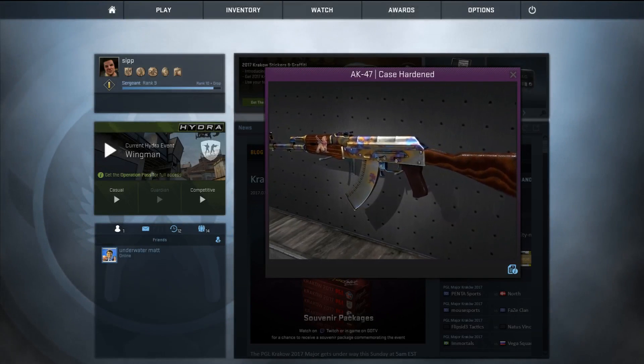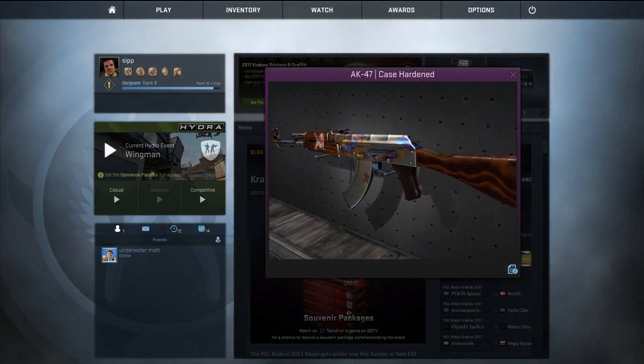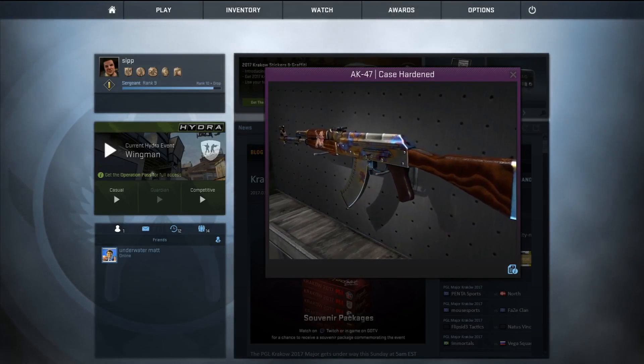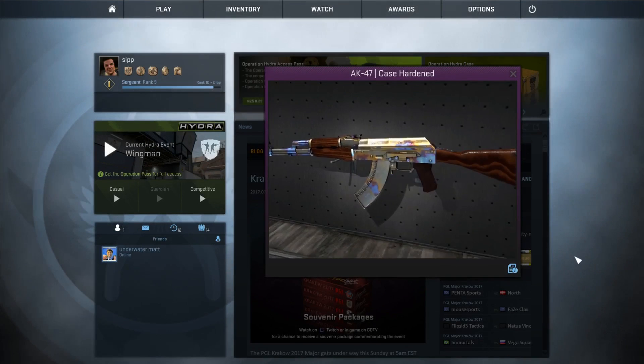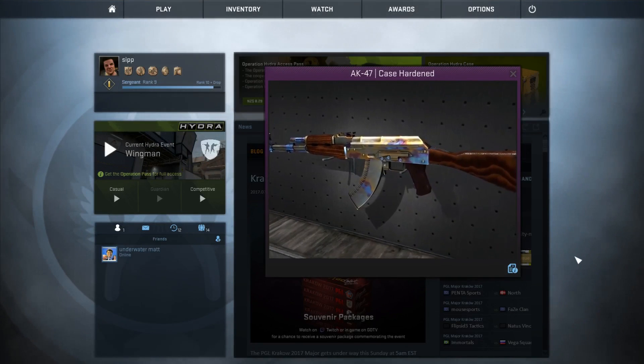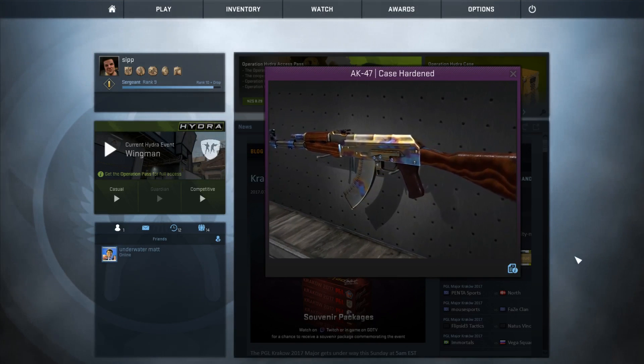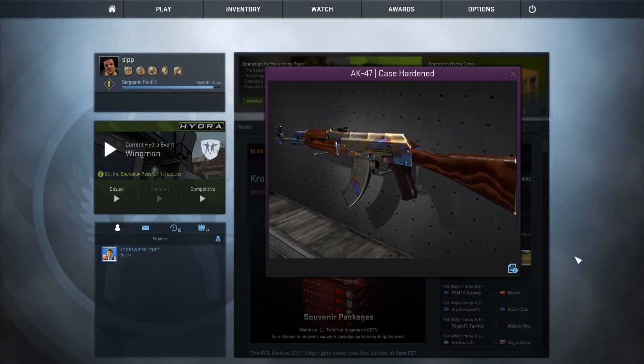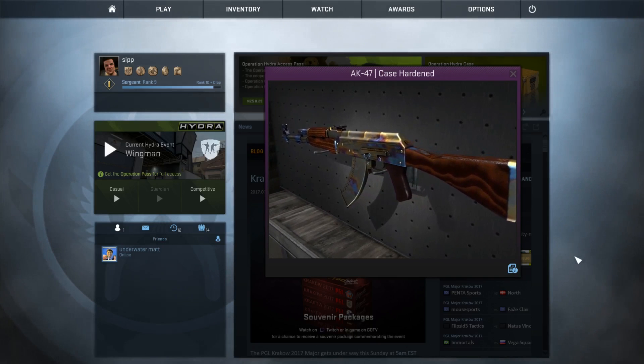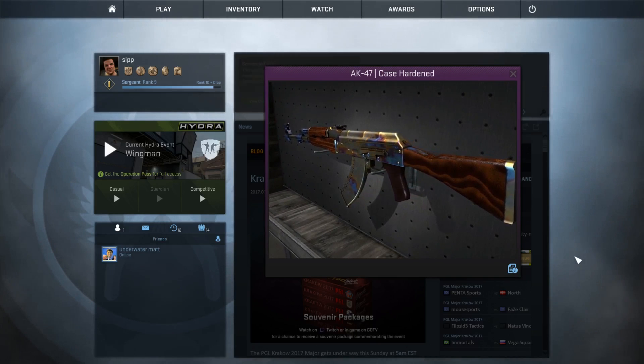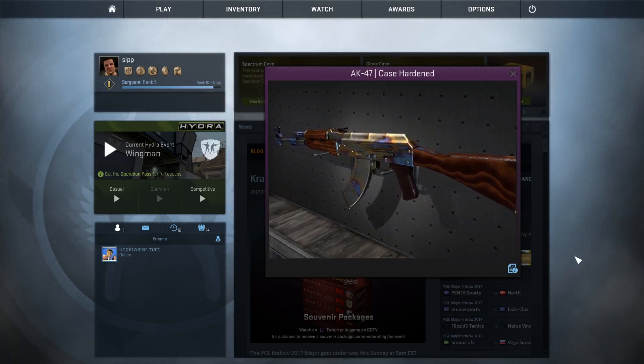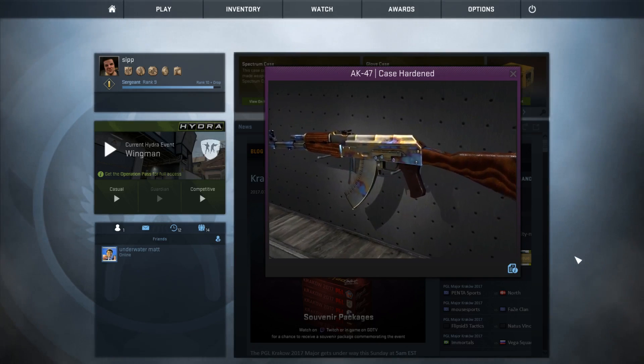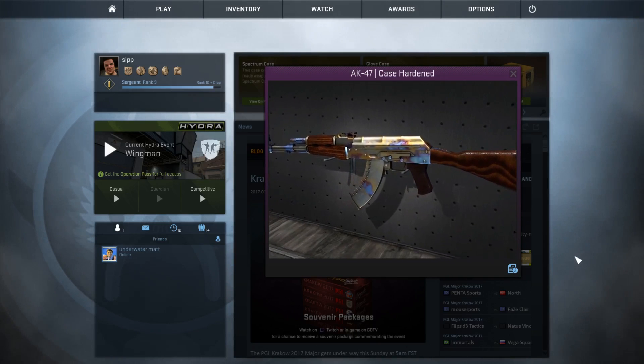In CS:GO there's a pretty cool feature where some of the camos in the game are randomly generated. I've been working on a first-person shooter in my spare time and I was thinking how can I implement this into my own game. So today I'm going to show you how I made randomly generated camos just like CS:GO does.